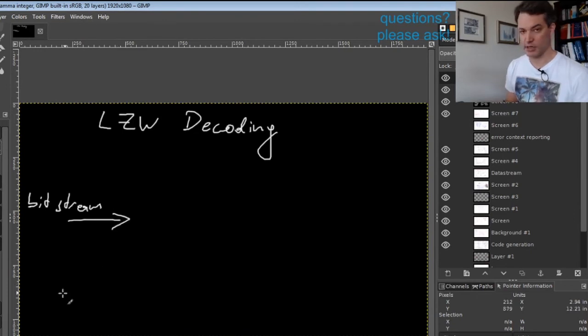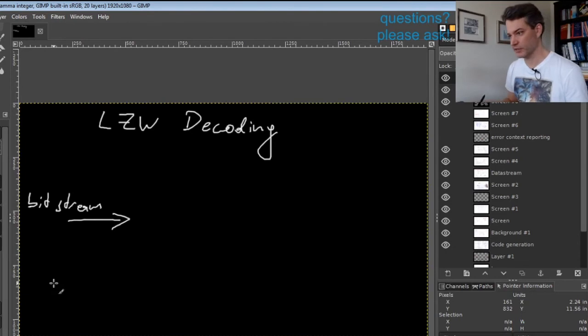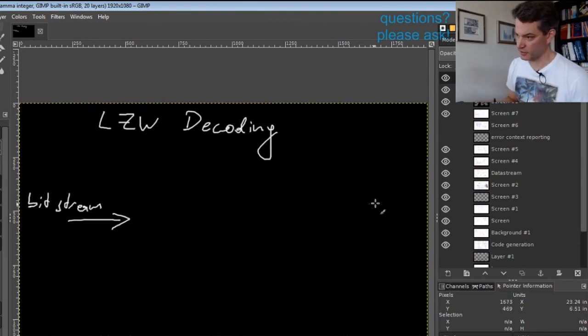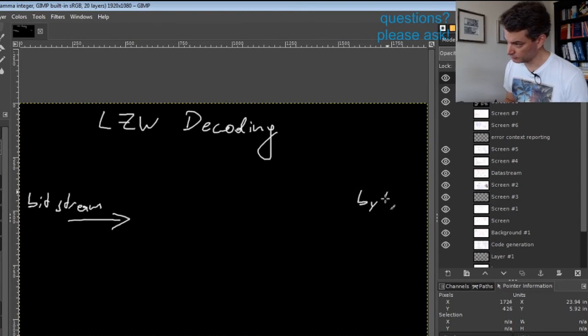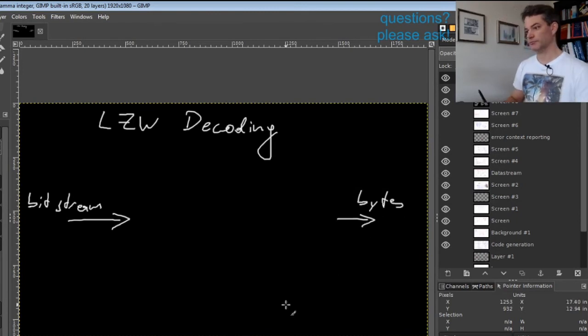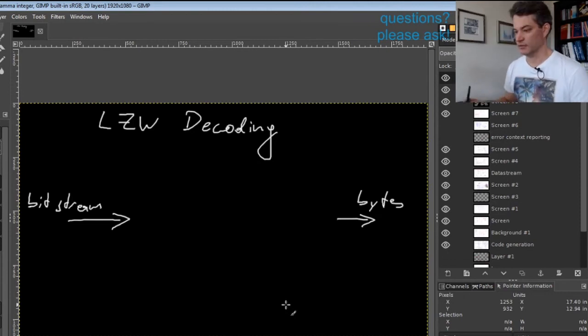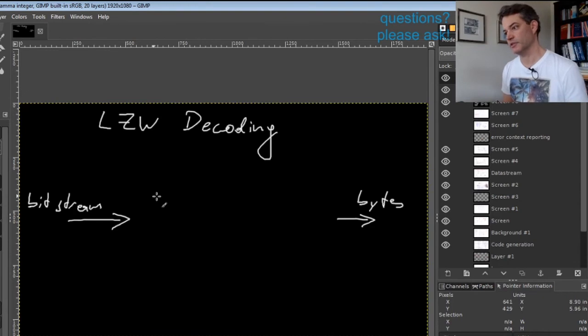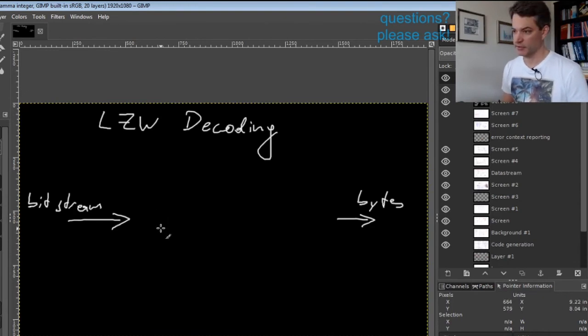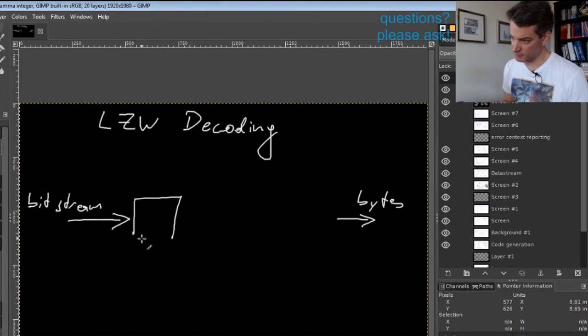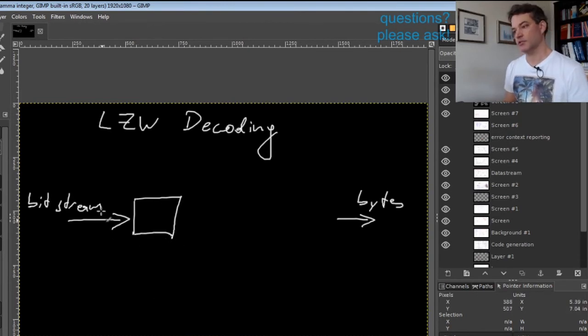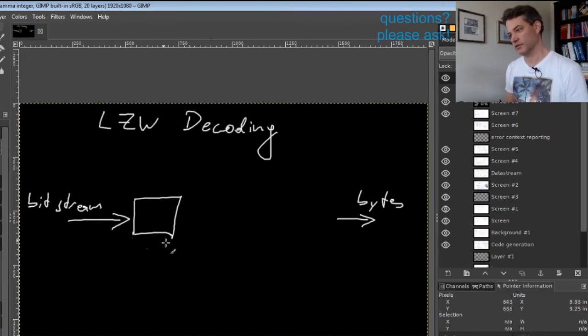Our output will be a sequence of bytes representing the uncompressed data, and the principle of the decoder is very simple.